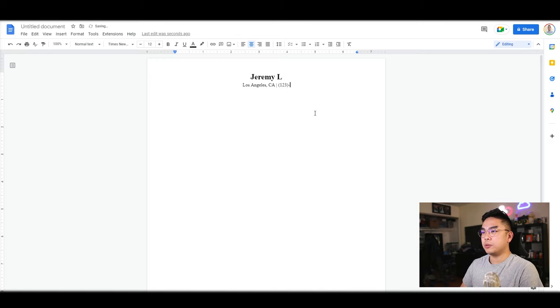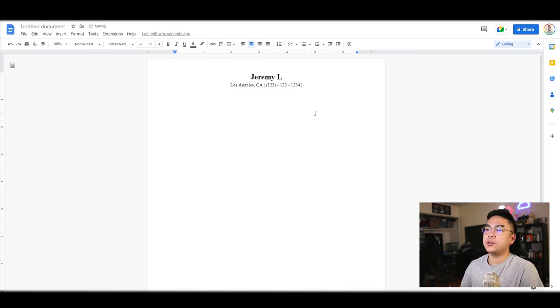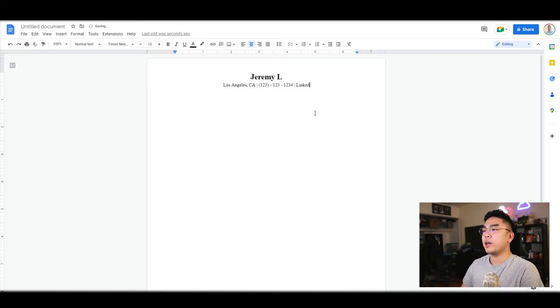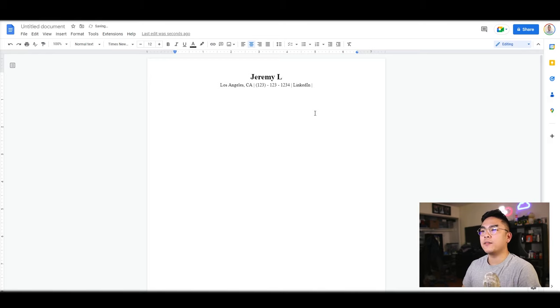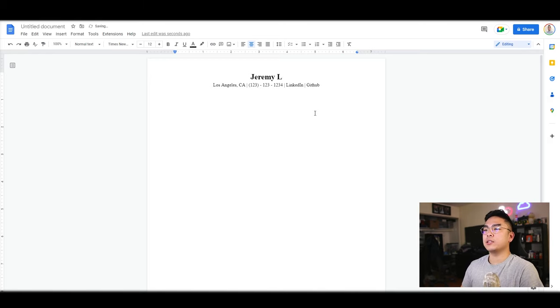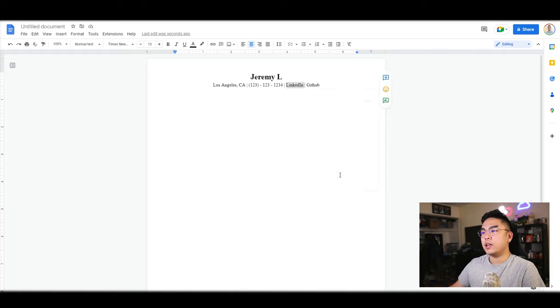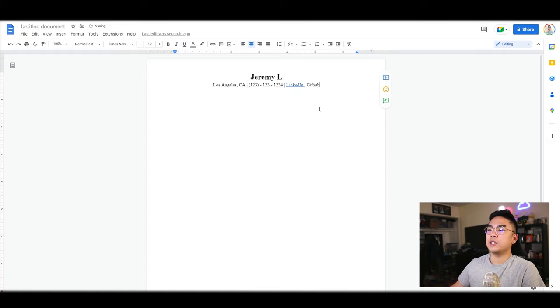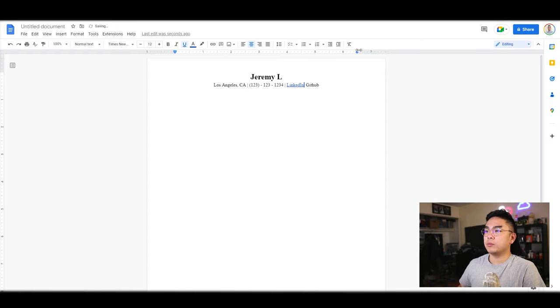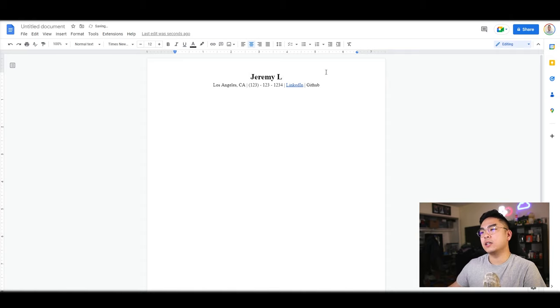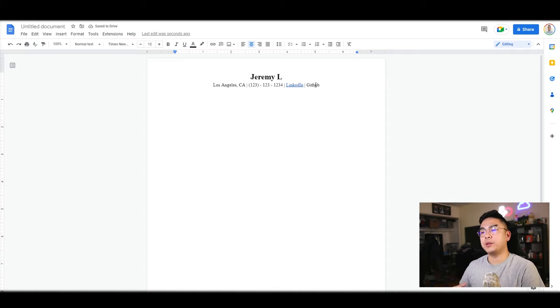What I like to do as well is to put in my LinkedIn profile and whatever links you have. I have a GitHub account that I like my employers to see. Just add a link here and boom, there you go. Now you have a link that people could click whenever they're on your PDF.